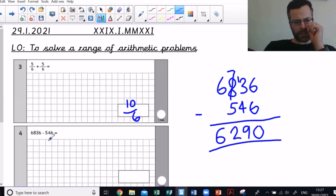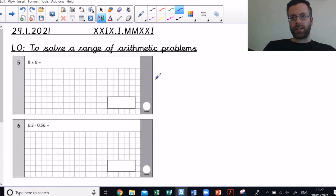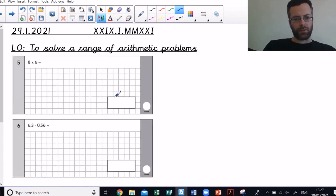Next one: 8 times 6 — multiplication — that's 48.